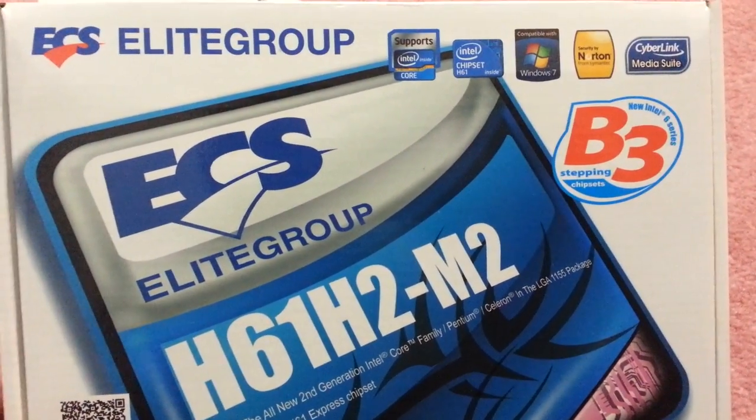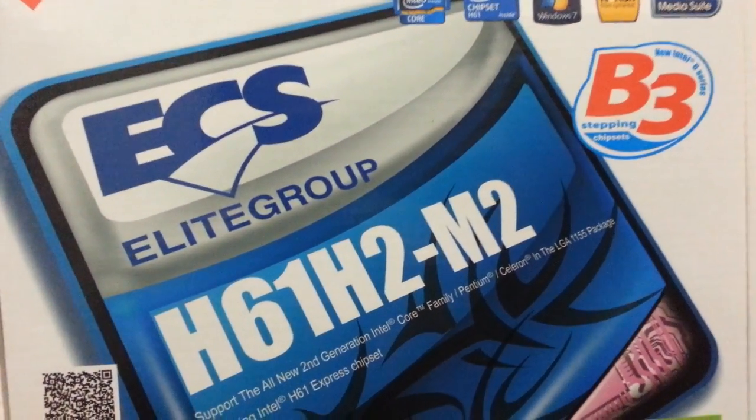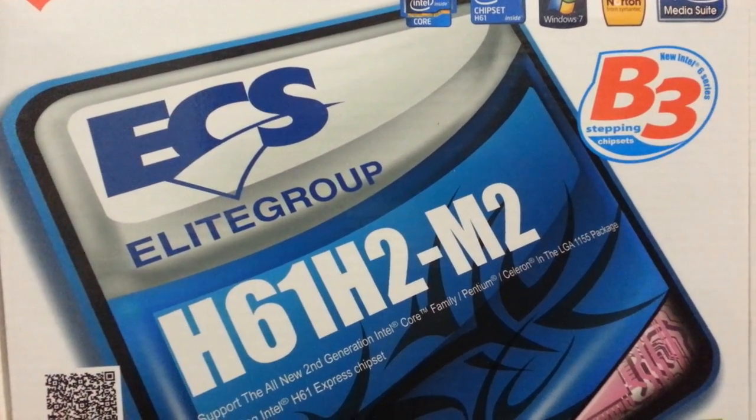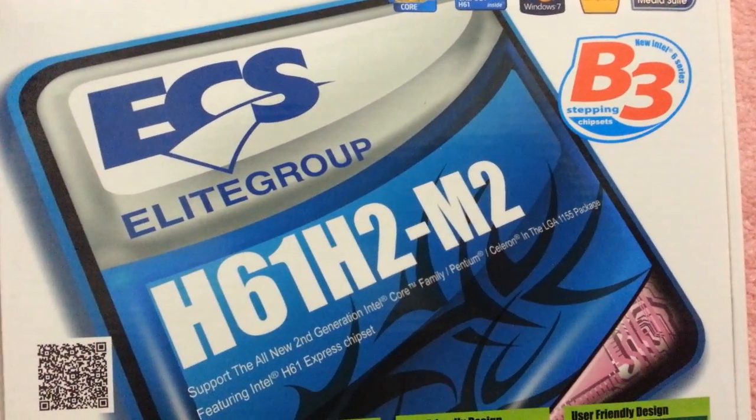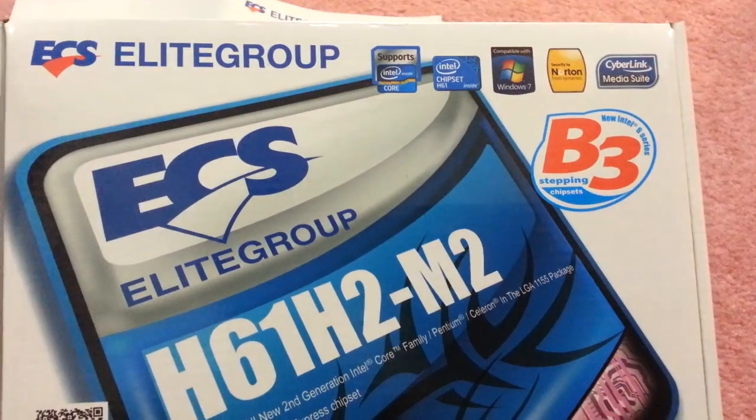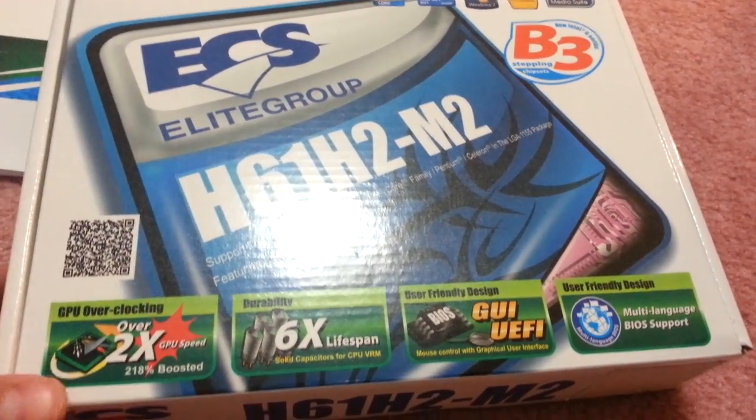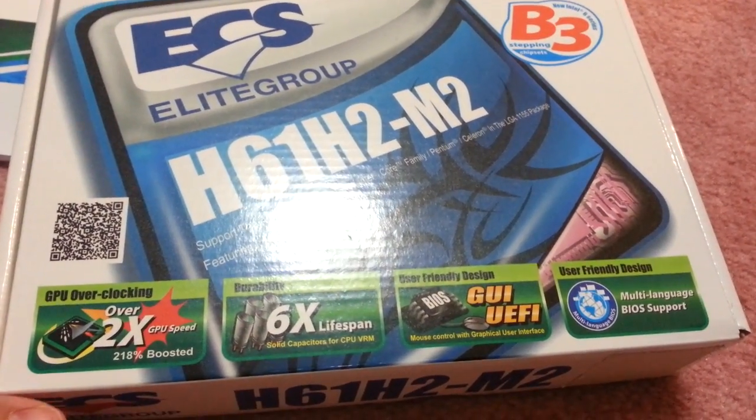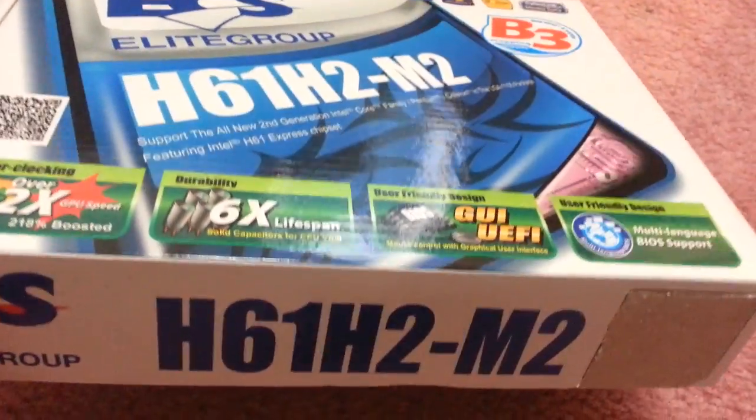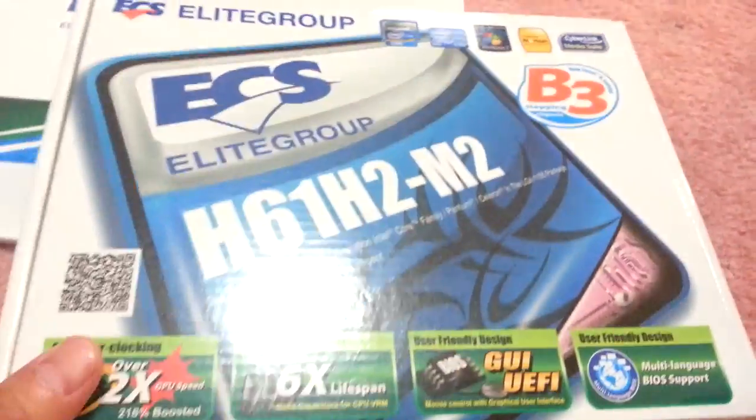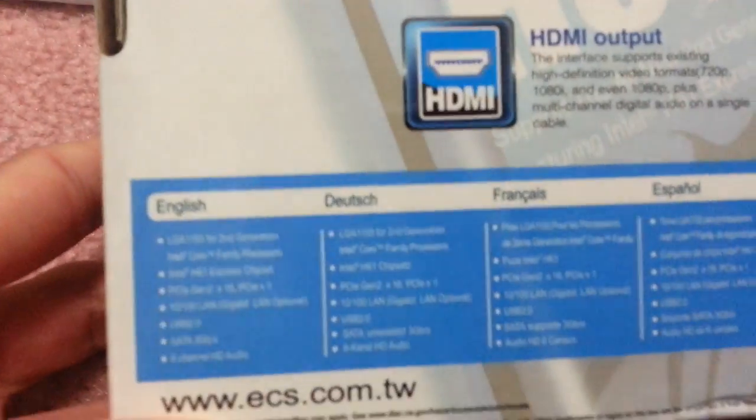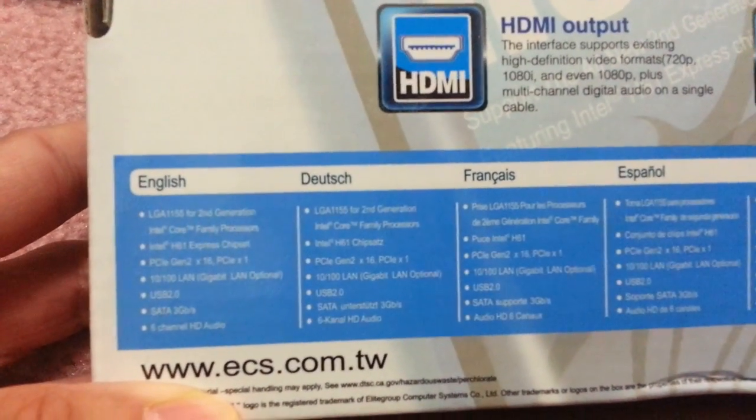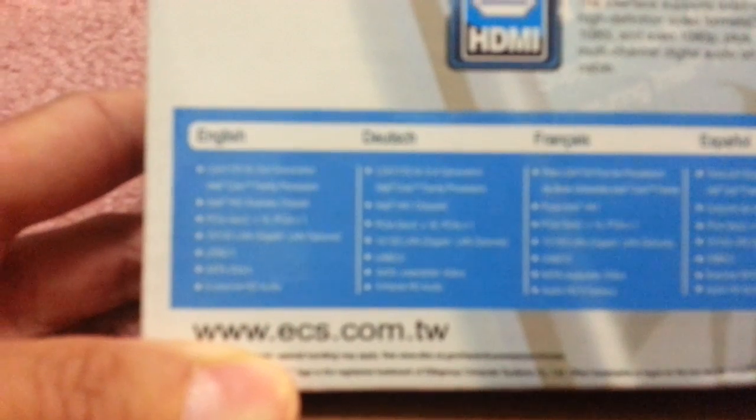The model is H61H2-M2. This one is version one, which is printed on the motherboard, so it's important. This motherboard has two versions - version one and version two. It's like three or four years old but pretty good for the money.